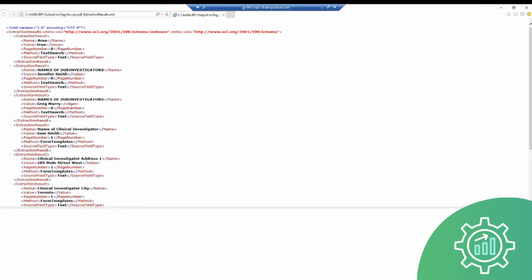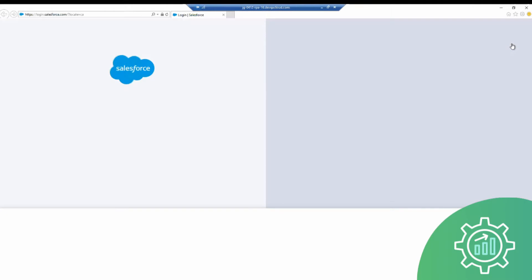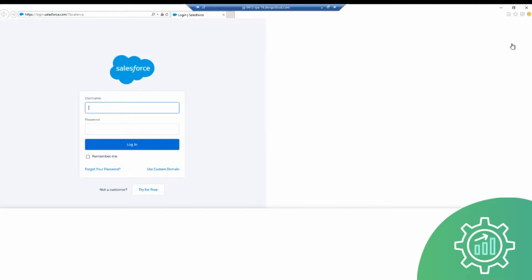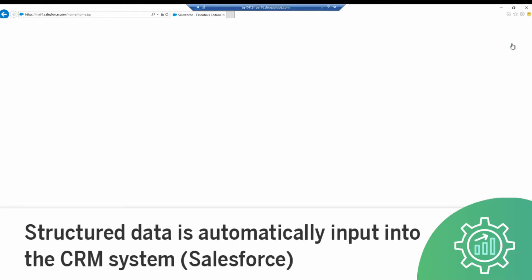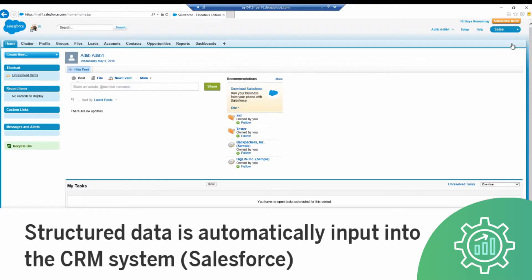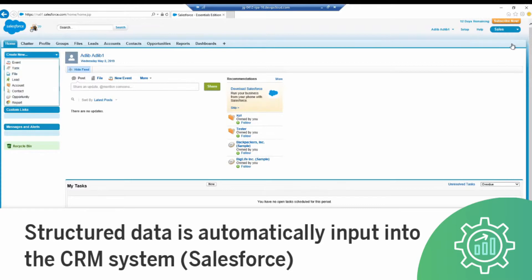From there, Blue Prism facilitates flow of information so that this newly created structured data is ingested by the CRM system, in this case Salesforce, where the new customer accounts are automatically created, one after another, without any human intervention.